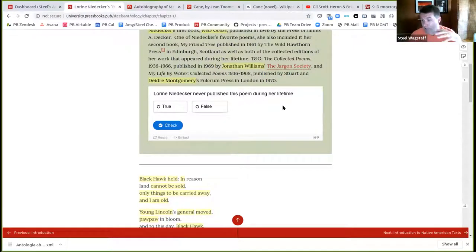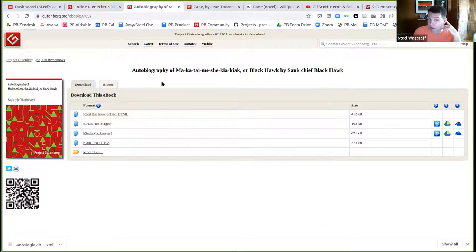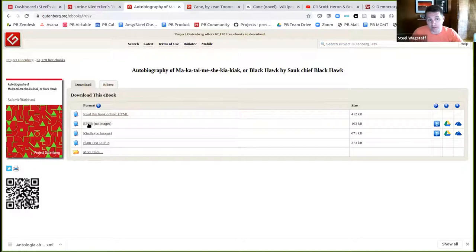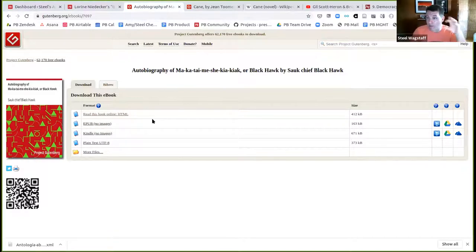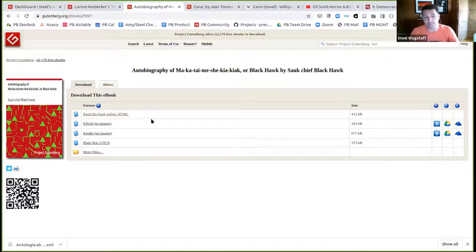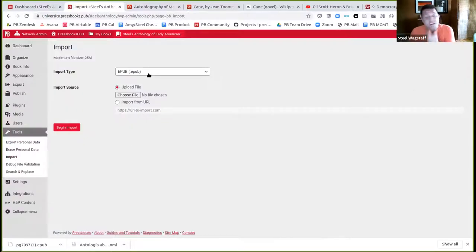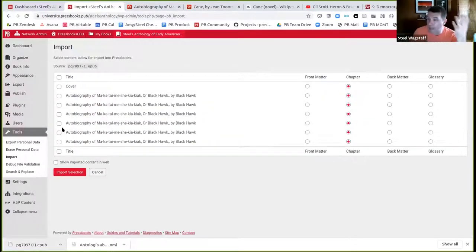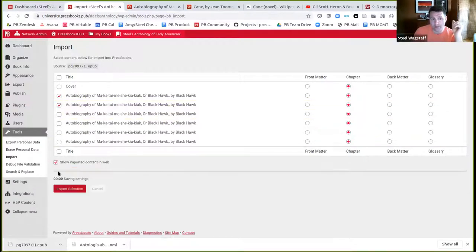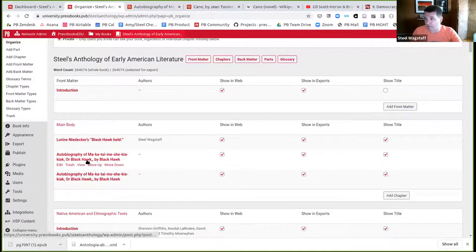I'm at Project Gutenberg looking at Black Hawk's autobiography. Black Hawk was a Native American leader involved in the Black Hawk War in 19th century Wisconsin, who went on to write — or have ghostwritten — an autobiography. I want to include an excerpt in my anthology. Project Gutenberg gives me the EPUB, which is basically just a zip file with HTML documents and a manifest. So I download the EPUB, come back to Pressbooks, go to Tools > Import, and choose EPUB. Pressbooks asks which chapters I want — I'll bring in the first two sections.